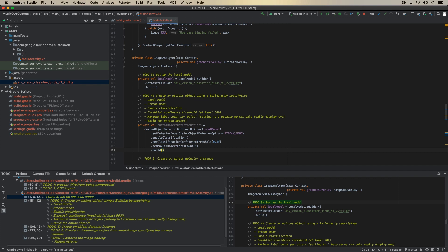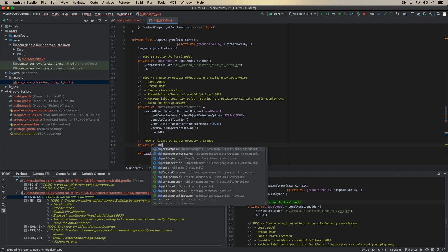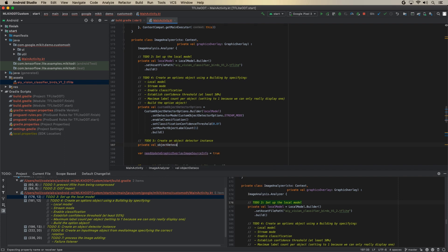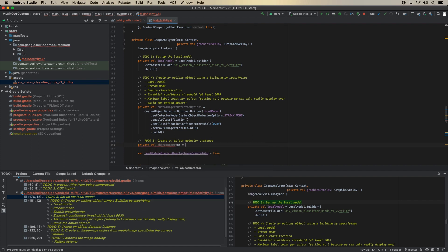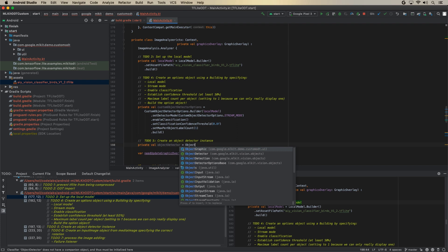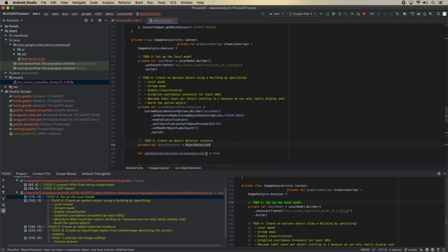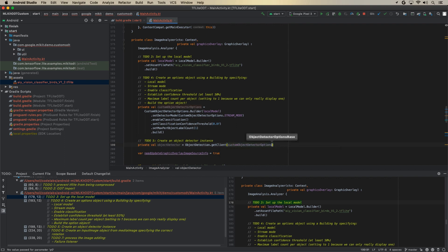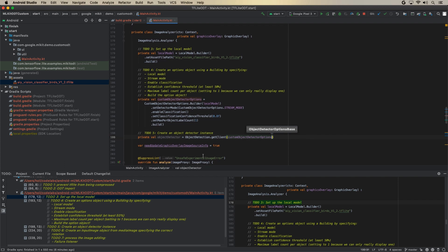And then finally, we need to create the object detector itself. And this is relatively simple now that we have specified essentially all the different options. So again, creating another private val objectDetector, ObjectDetection dot get client. And I'm feeding in the option that we've just created. So customObjectDetectorOptions. Fantastic. So we're now ready to run the detector.